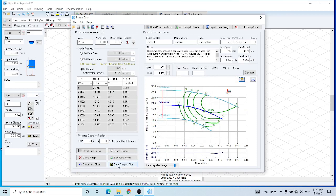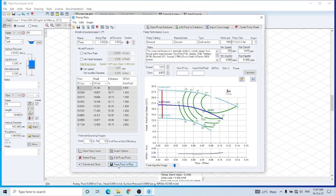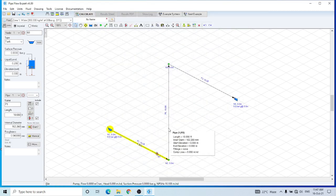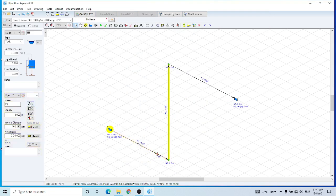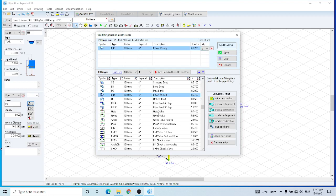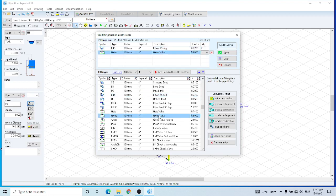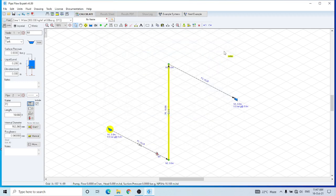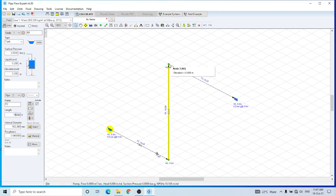And now this is the second pipe. I have to enter a few fittings. Similarly, I have entered for pipe one. I am adding two elbows and a globe valve in it, and I am changing the length of this pipe to 15 feet.